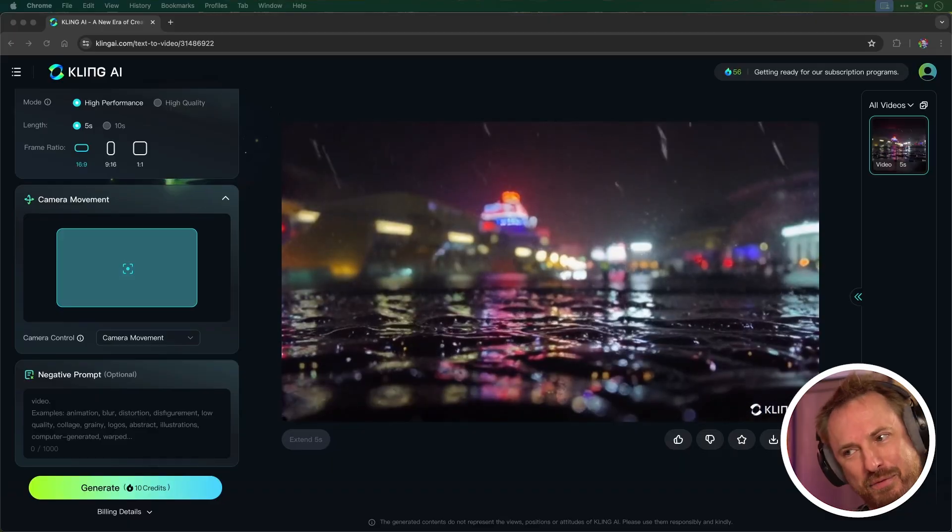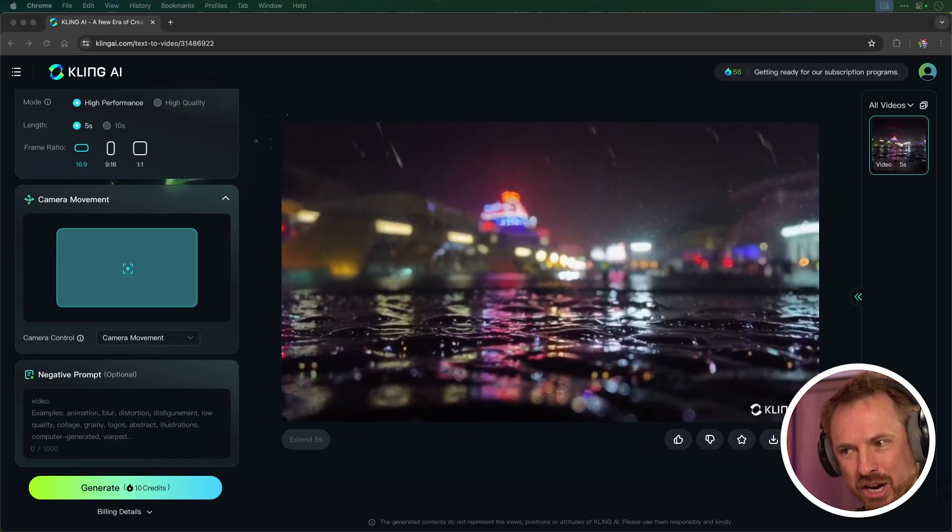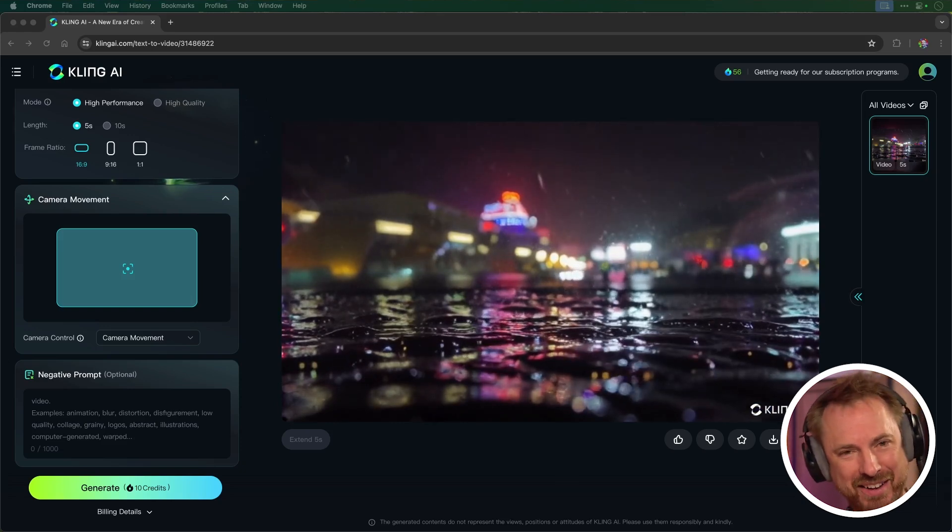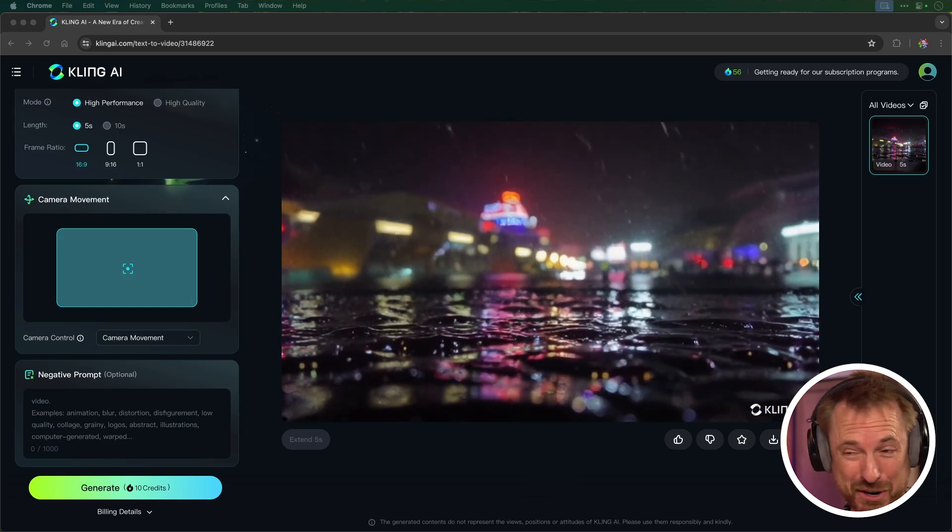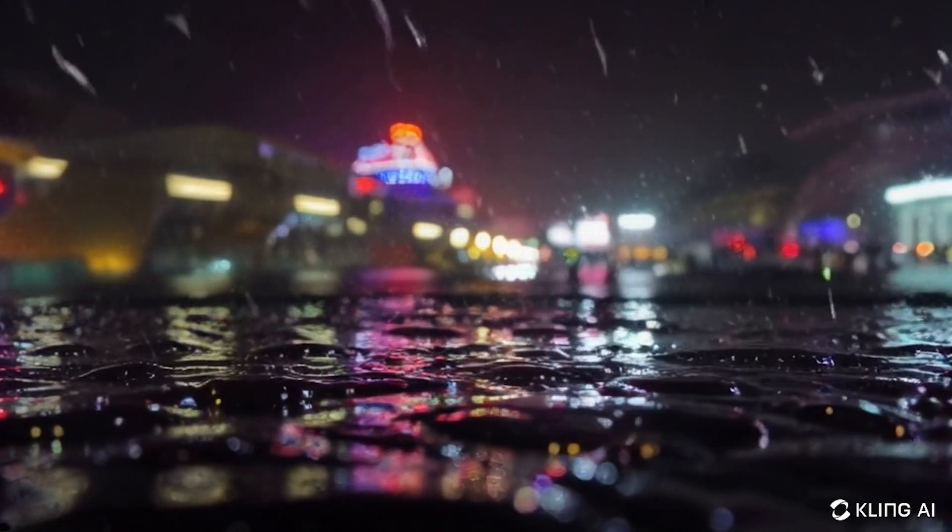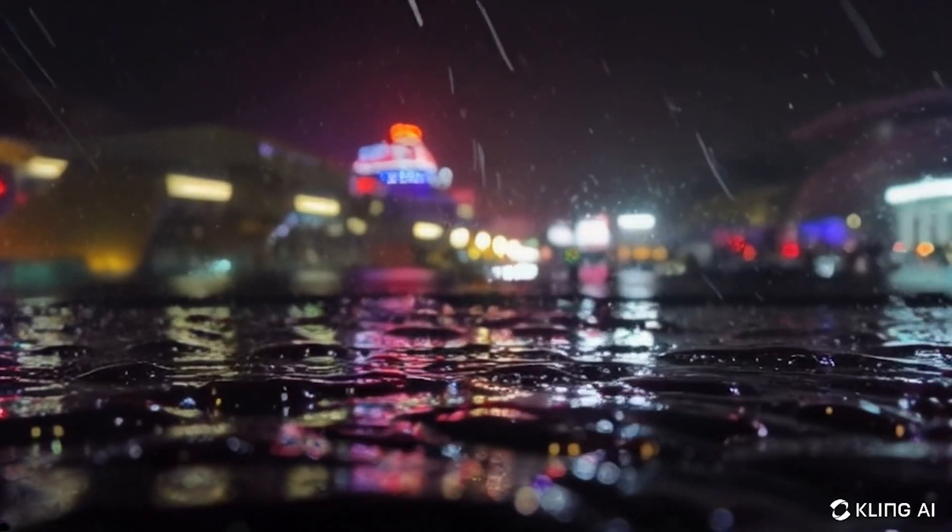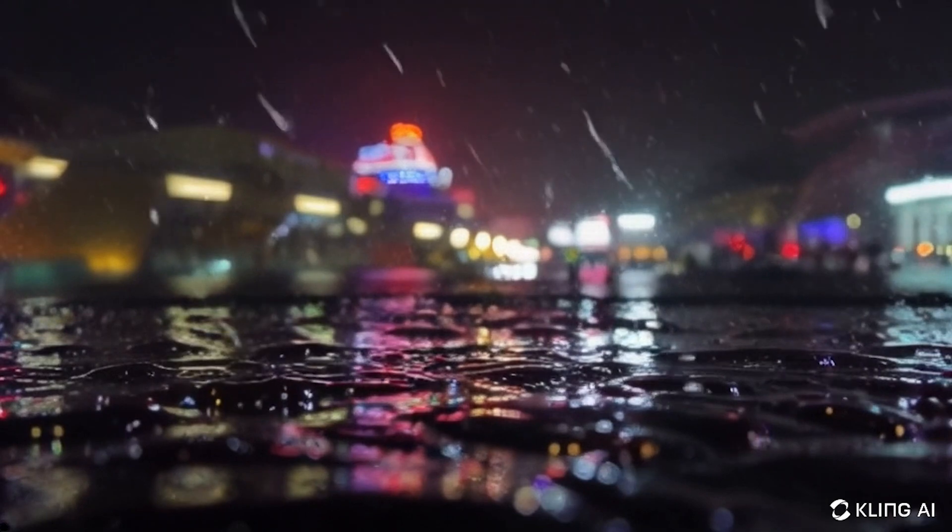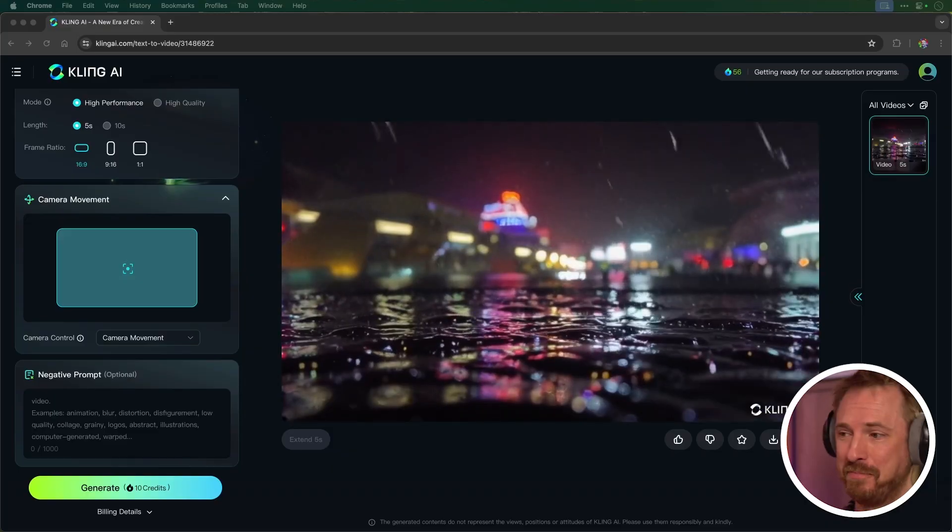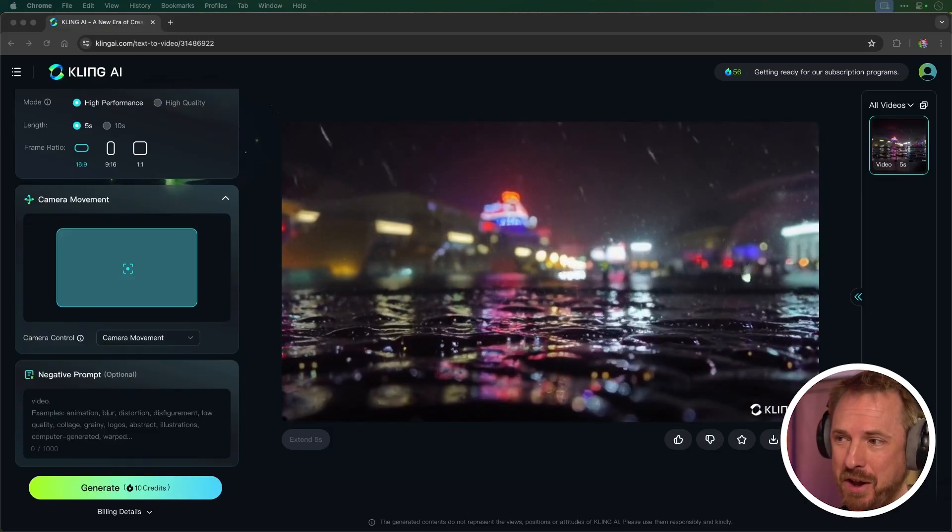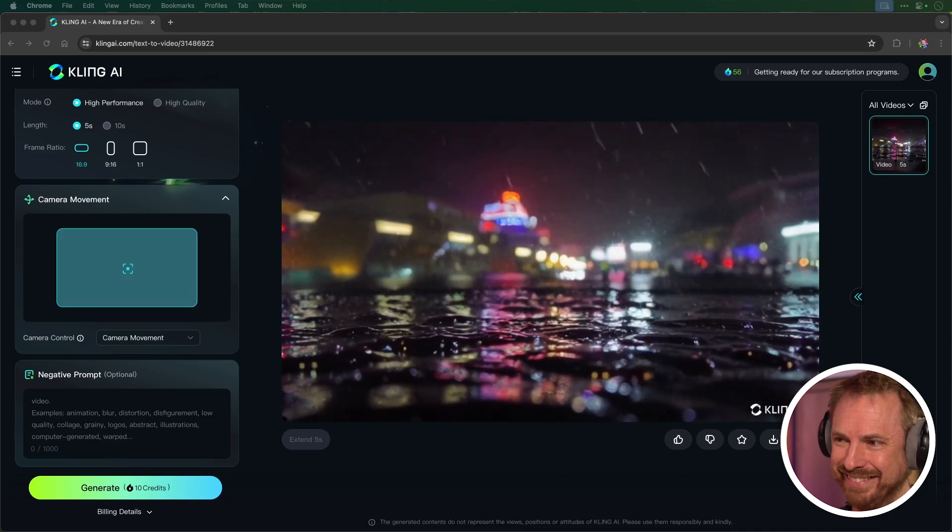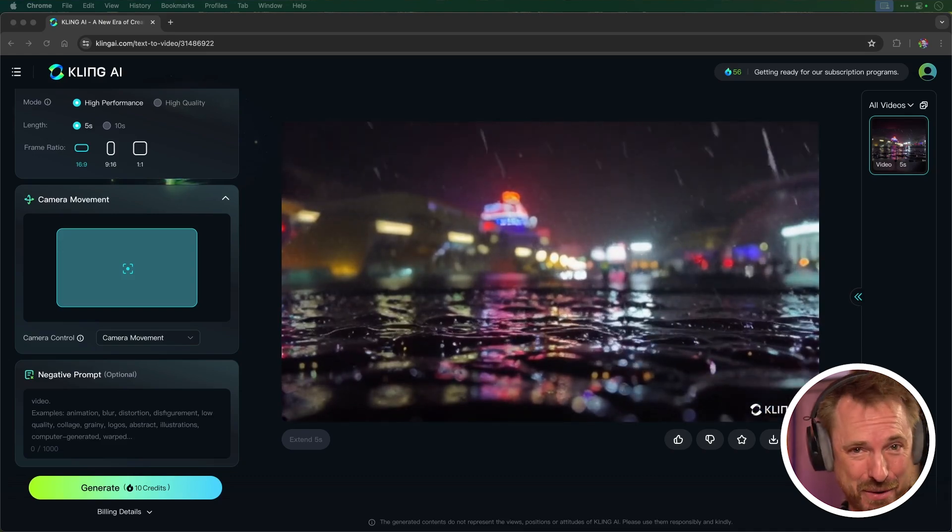I've got to say the rain looks pretty good, but the way it's falling on the ground, not so realistic. That took five and a half minutes to generate a five-second clip on high performance mode. So yeah, looking at that, not the best I've seen. Definitely a few artifacts there, but a good first attempt.